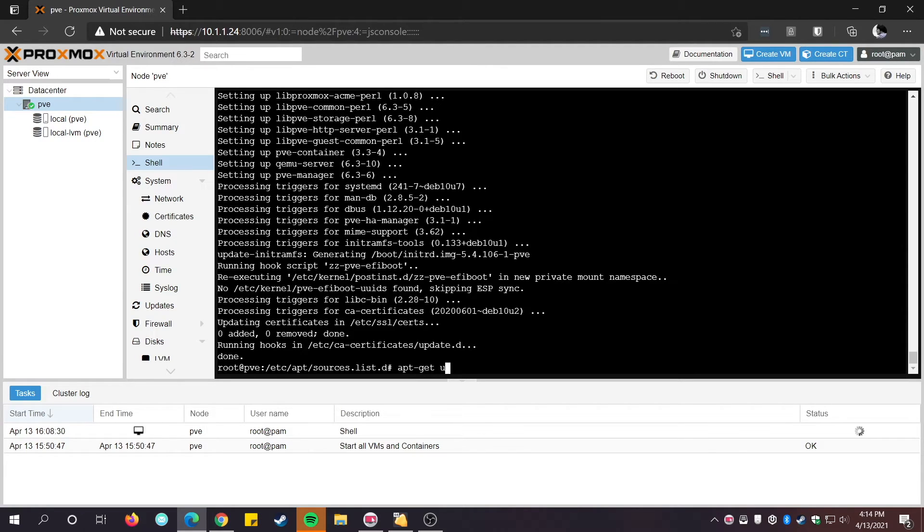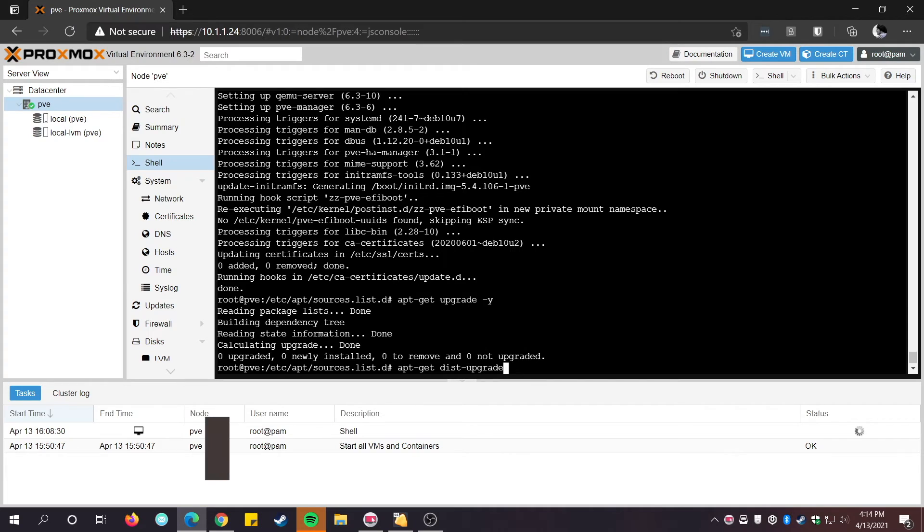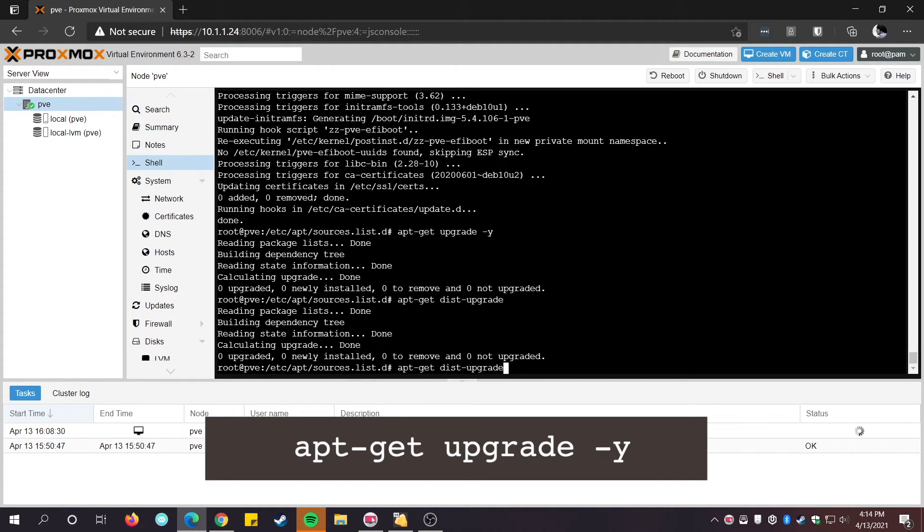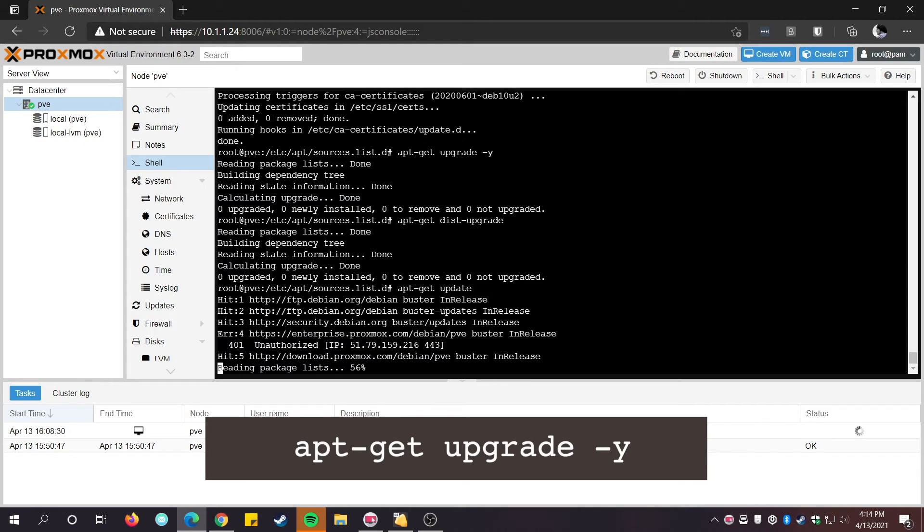That's it. Now you have installed Proxmox and updated it to the latest version. Now you can deploy your virtual machines directly from the web interface.